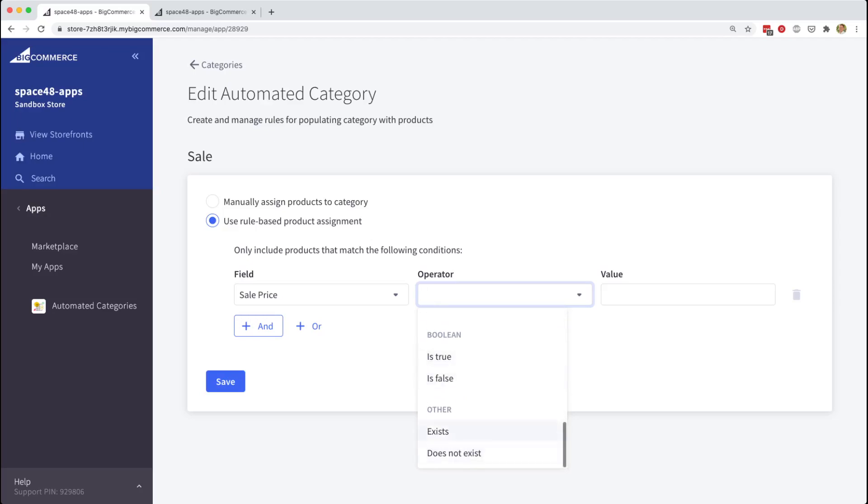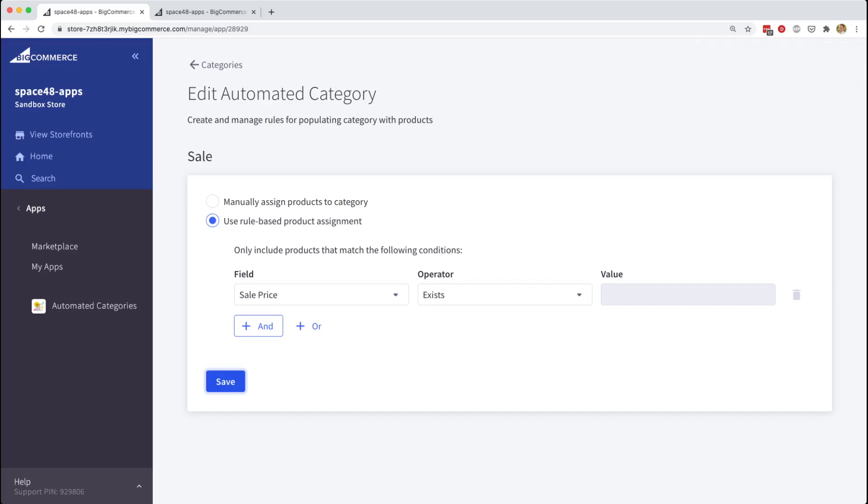And finally, we're going to use the exist operator, which doesn't require a value. Now when saving this rule, the first thing that our app will do is iterate over your entire product catalogue and determine whether each product should be in or out of the sale category and update its category listing as appropriate.